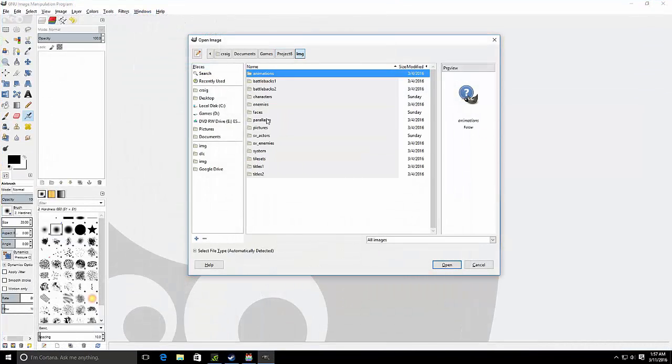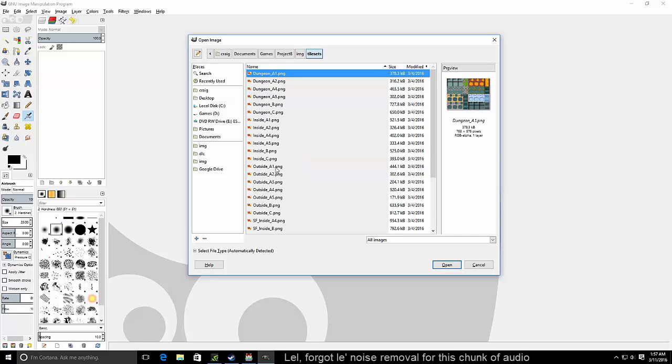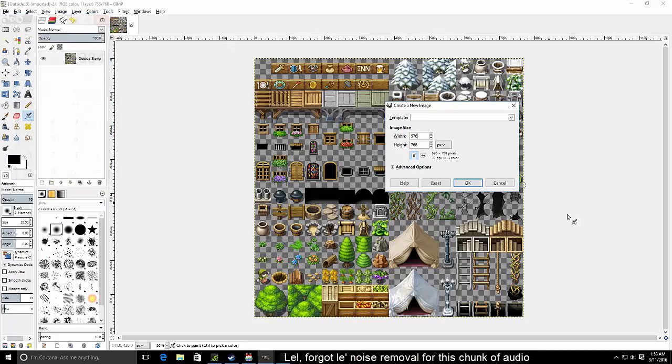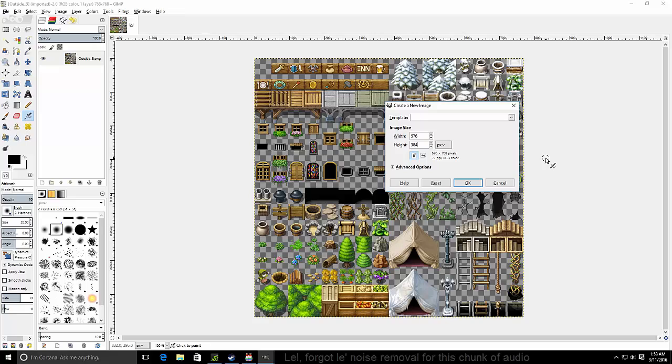Now you want to open outside B. You can find it in your games folder under IMG and tilesets. Now you want to make a new image and make the dimensions 576 by 384.